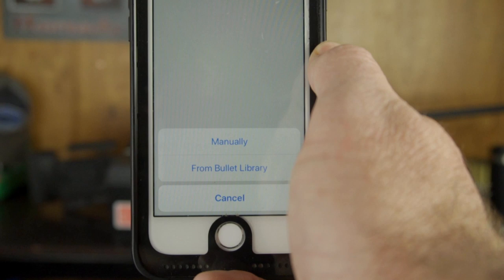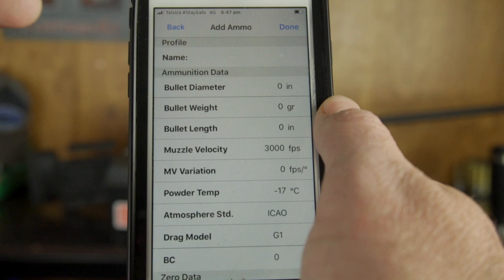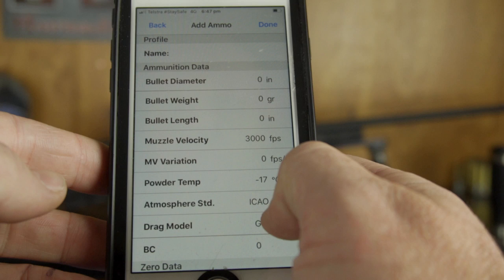Manually, you have the ability to change every single parameter: you can name it, nominate its diameter, weight, length, muzzle velocity, muzzle velocity variation, powder temperature, atmospheric standards, drag model, and BC — you can enter all of that manually.